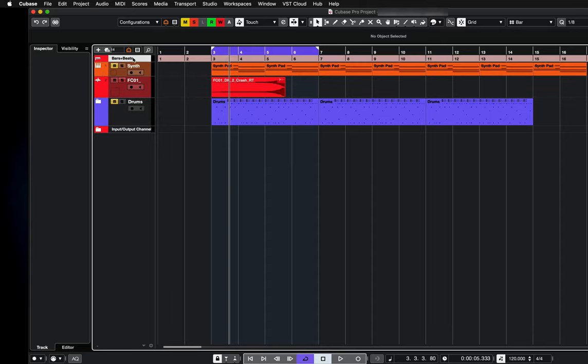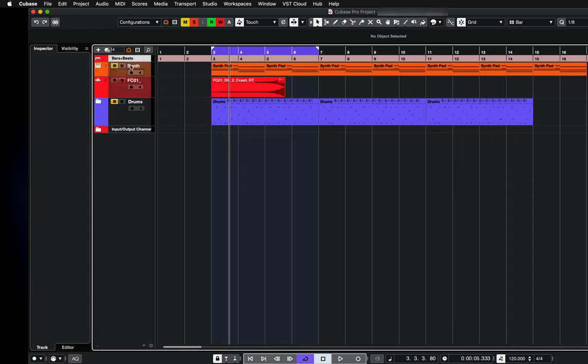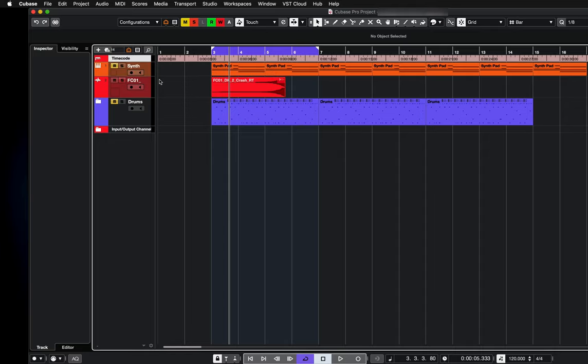And now if I click on this bit here where it says bars and beats, I've got a few options. I've got seconds, I've also got timecode and I've got samples, etc.